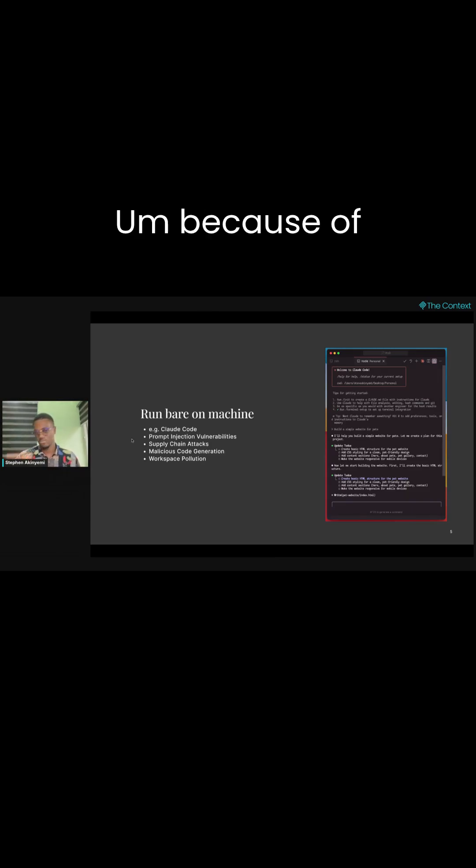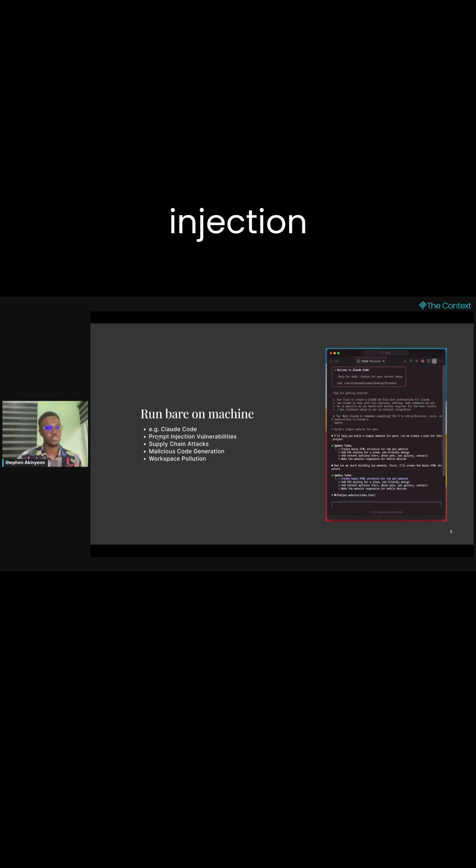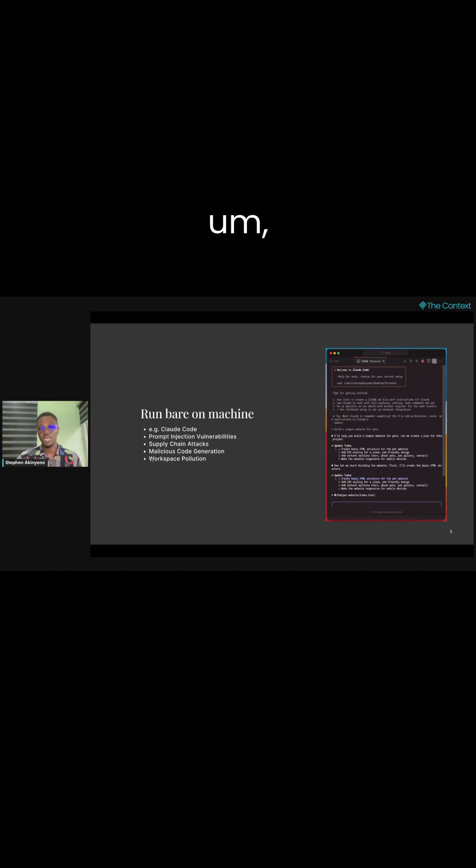Because of, you know, some attacks that you could encounter like prompt injection, vulnerabilities, supply chain attacks, malicious code generation—I mean, the AI agent could be generating any kind of code, you're not super sure.